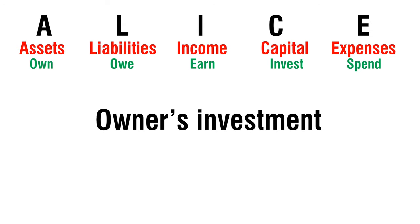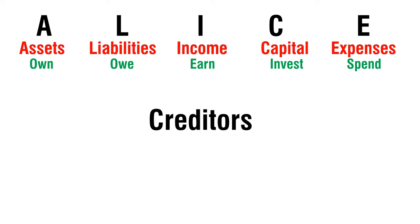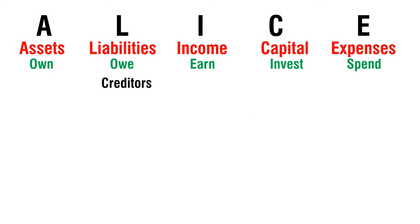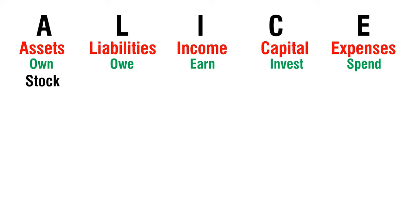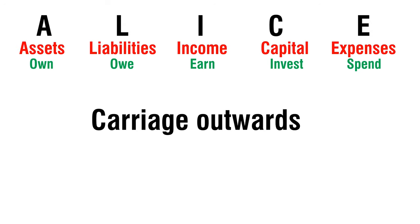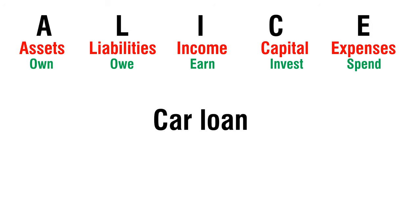Owners Investment - Capital. Creditors - Liabilities. Stock - Assets. Carriage Outwards - Expense. Car Loan - Liability.